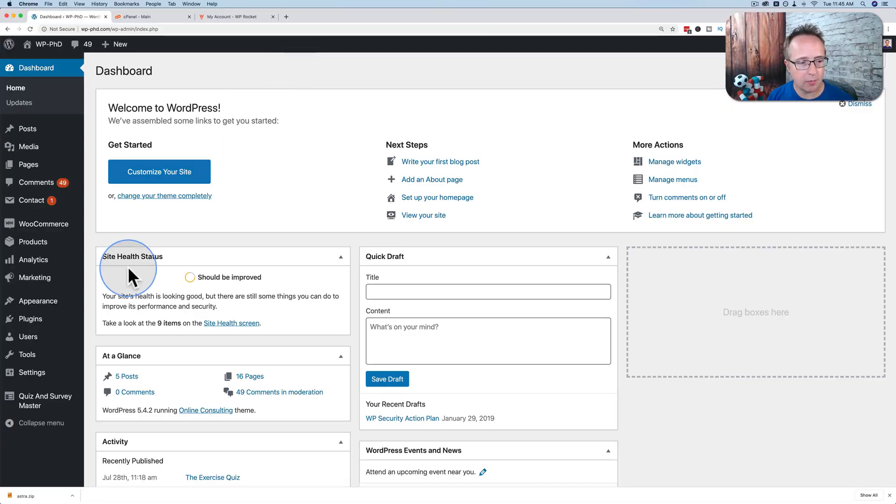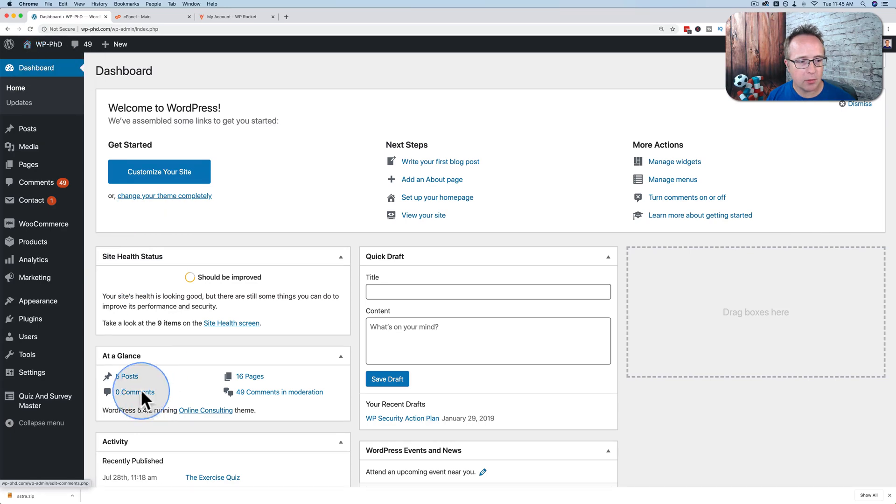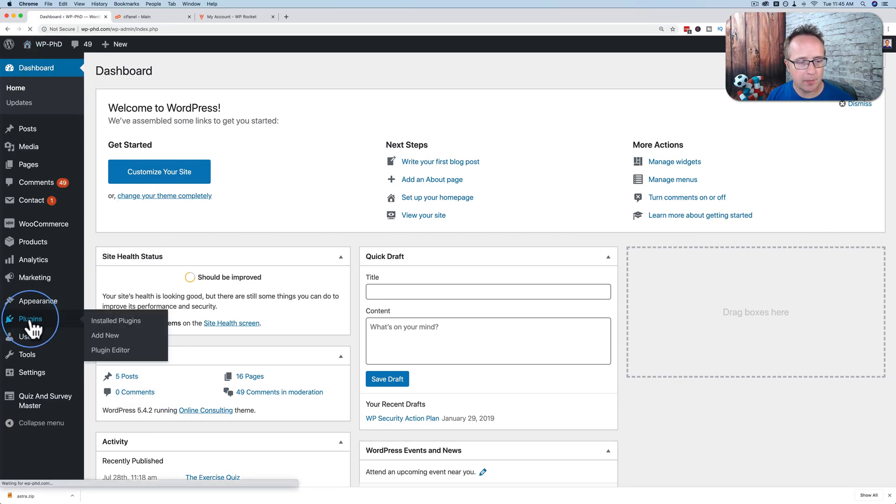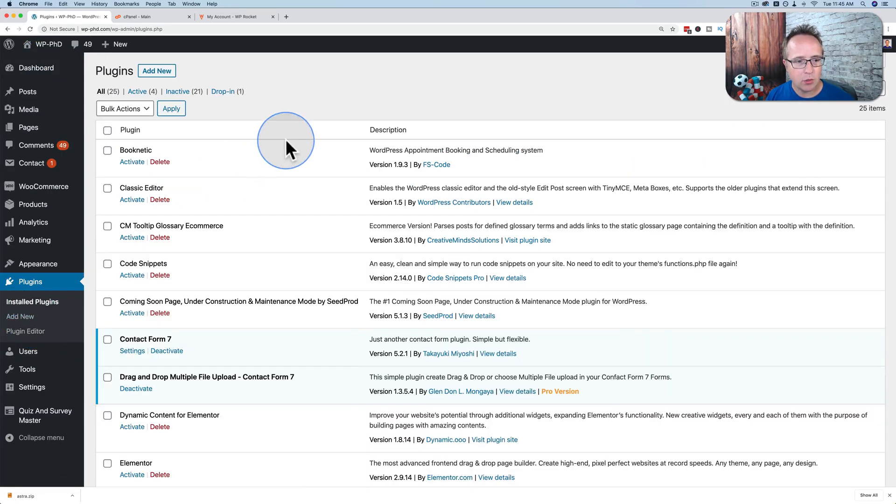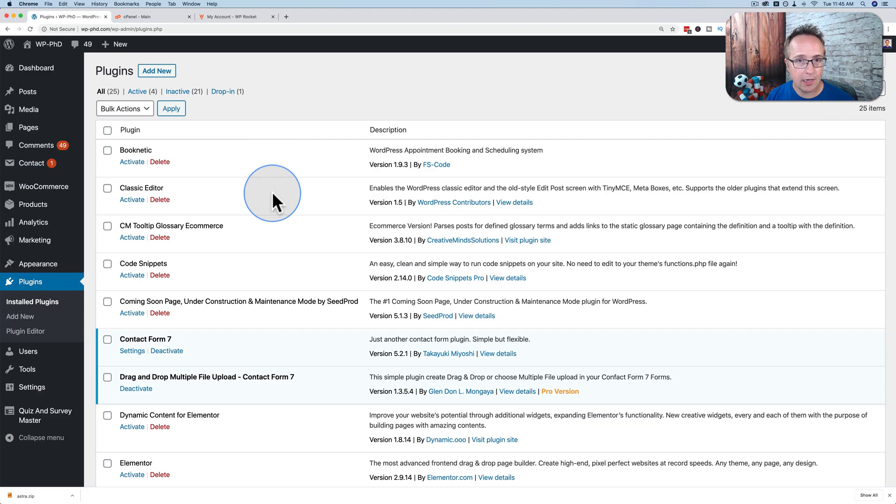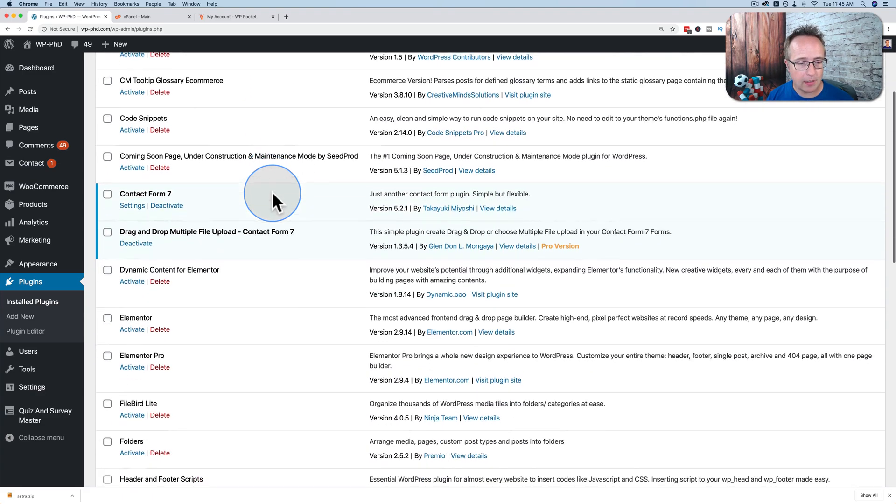So the first thing we'll do is check out our plugins list. Inside of WordPress dashboard, let's just click on plugins. And this will show all the plugins currently installed, either active or inactive, on our website.